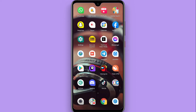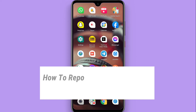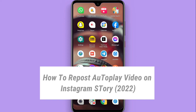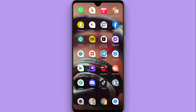In this video, I will show you how to repost an autoplay video on the Instagram story. This is a new feature — now if you reshare any video on the Instagram story, it will automatically play on your story. Watch this video till the end and follow the same procedure.